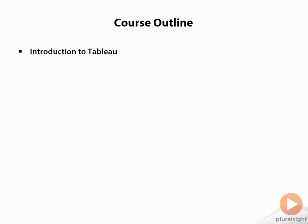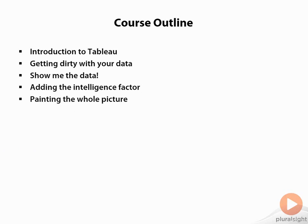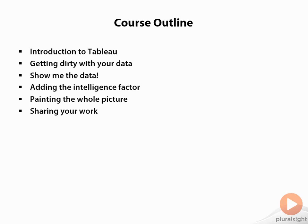I'll show you how to get dirty with your data, including working with metadata on top of your data sources and matching different data sources together. I'll show you how to visualize data using Tableau's techniques. We'll add intelligence with parameters and calculations, create dashboards bringing views from multiple places together, and talk about how to share your work so your audience can ingest the information and act on it.